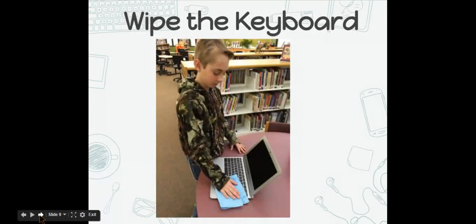Then it is time to gently wipe down the keyboard. The keyboard gets a lot of oils and germs, so make sure that you wipe the keyboard, but use gentle pressure.